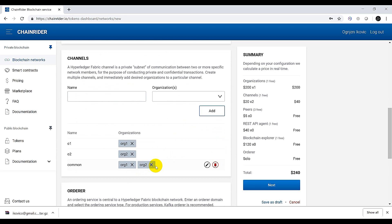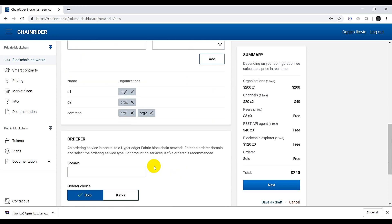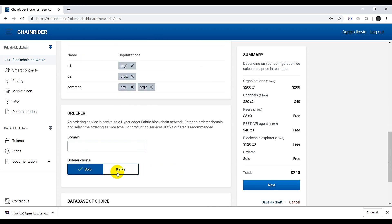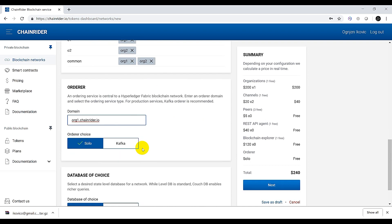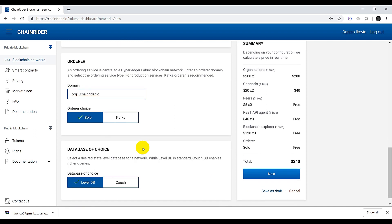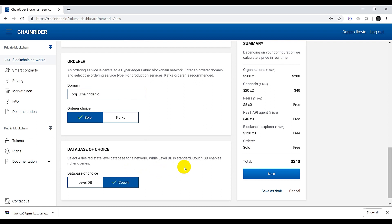As an ordering service we will use the solo orderer and provide a domain for the machine which will be running the ordering service. In our case the ordering service will be run on a machine of organization 1. Here you should specify your custom domain. Next we will select CouchDB as a state database for our smart contracts as it allows more complex queries over ledger data.